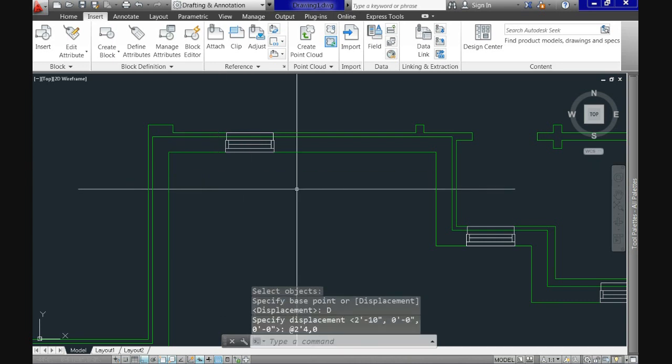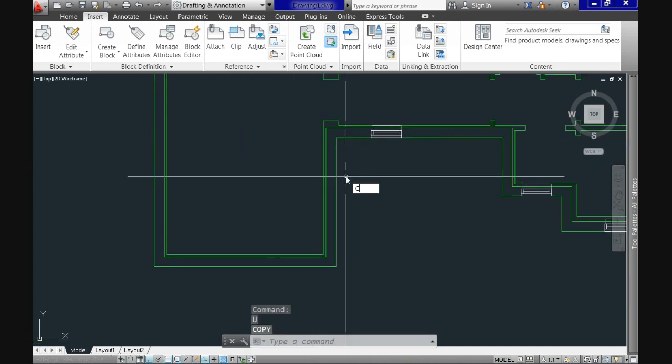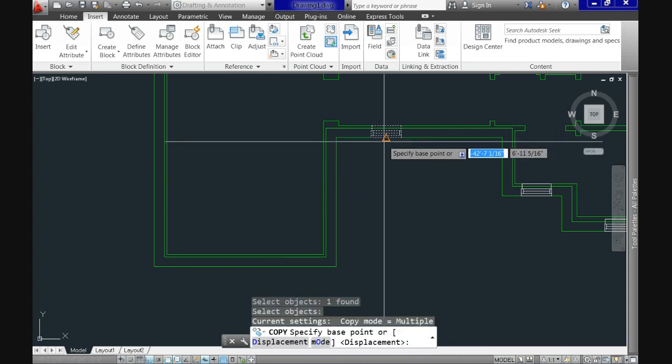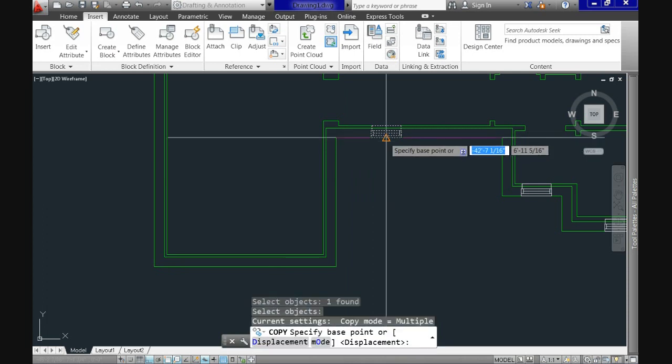And now instead of keep inserting this block I will be copying it and then positioning it at the right place.